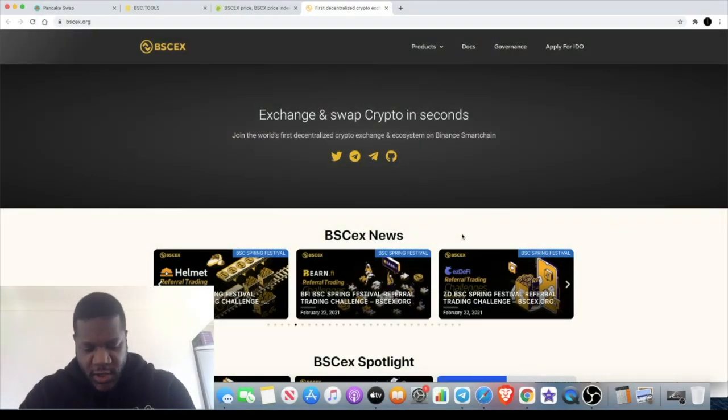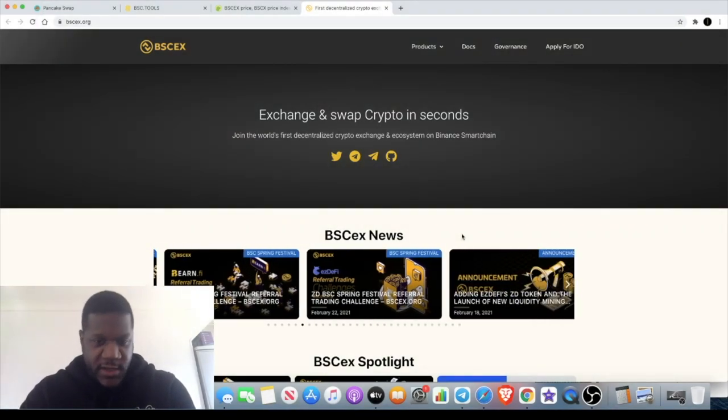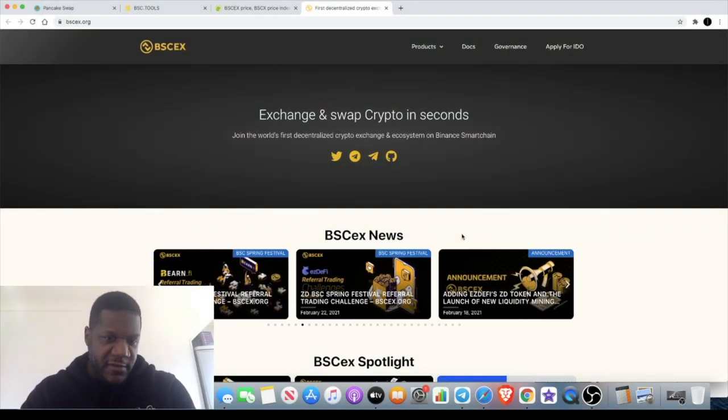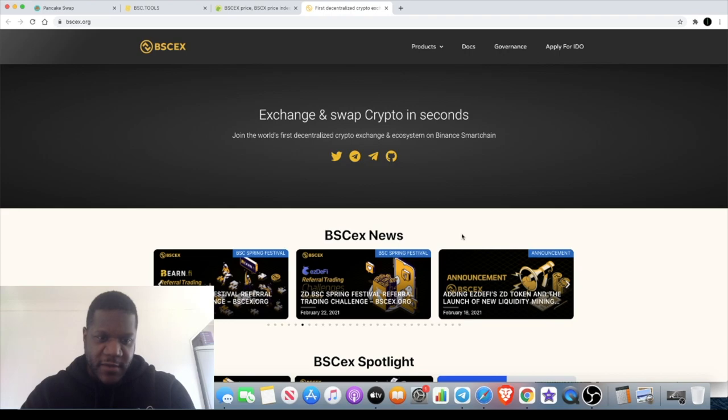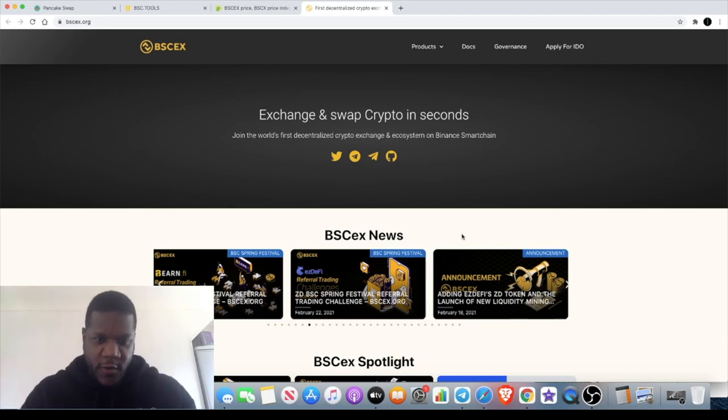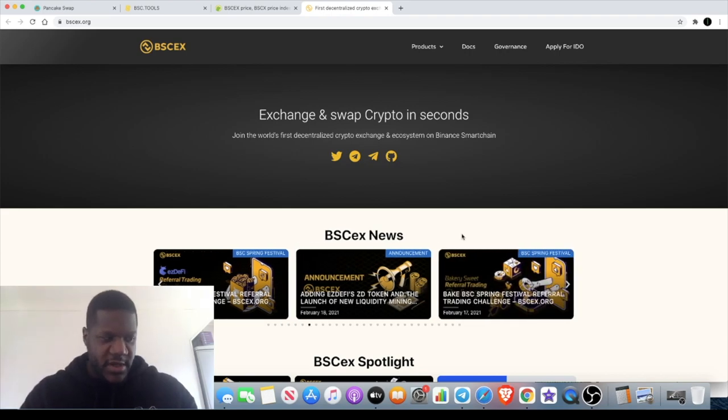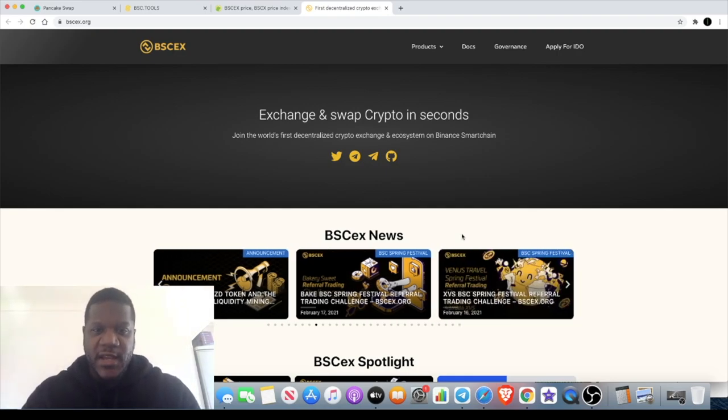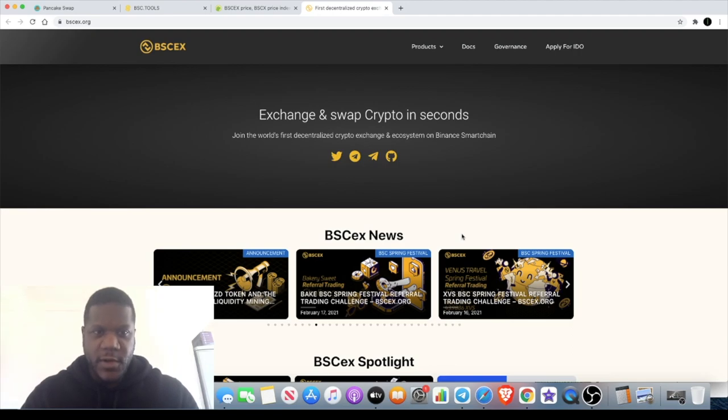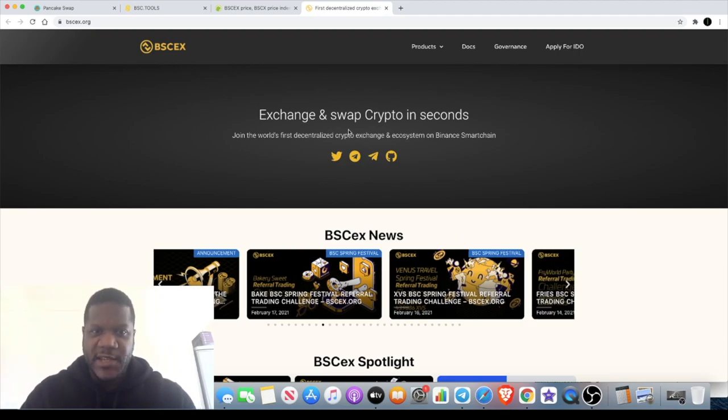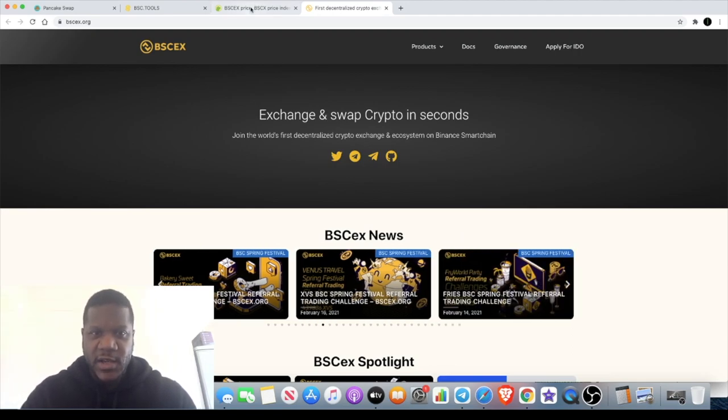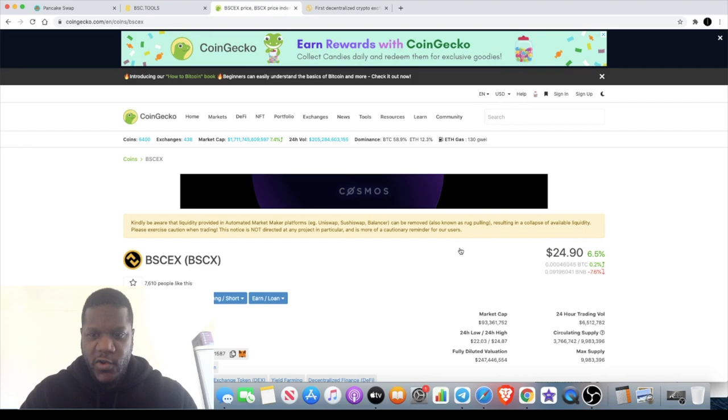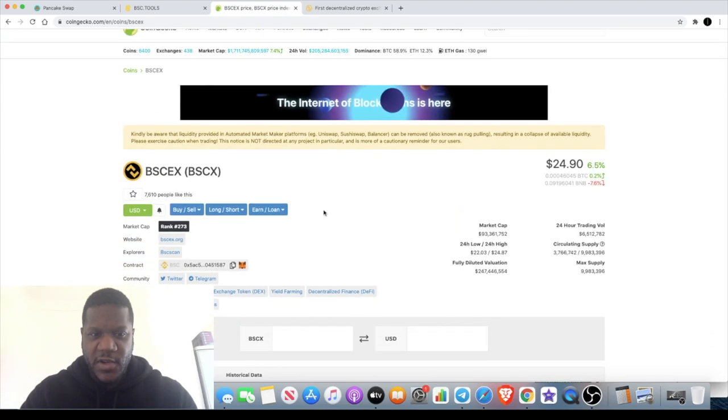Welcome back to the channel guys, Crypto Lightsaber back again with another video. Today we're going to talk about another project that seems to have been overlooked a little bit, at least by myself, and it is the BSCEX platform.